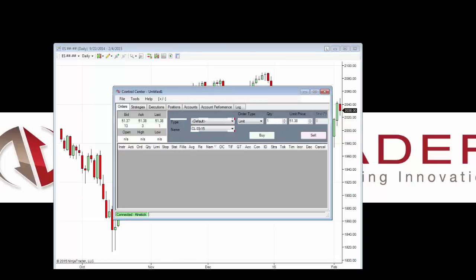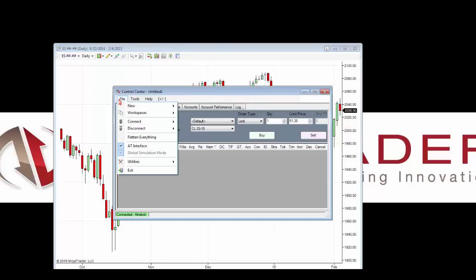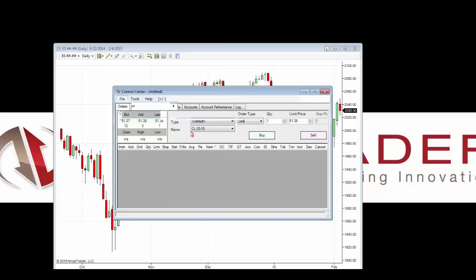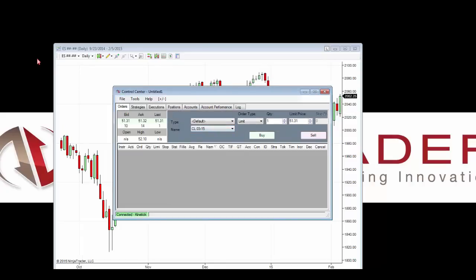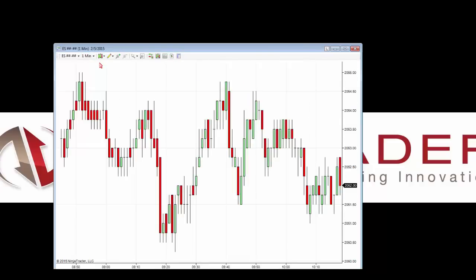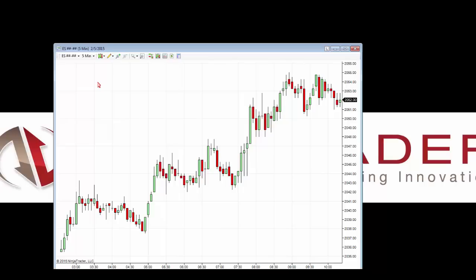I'm going to load the control center back up and disconnect from the end-of-day connection — File, Disconnect, choose Kinetic End of Day. Now let's connect to a Kinetic live connection: File, Connect, and choose Kinetic. I'll bring up the ES chart once more, but this time on a one-minute interval by going to my interval section and choosing one minute. Now we can see our ES continuous contract on one-minute data. We can also change this to five-minute data.